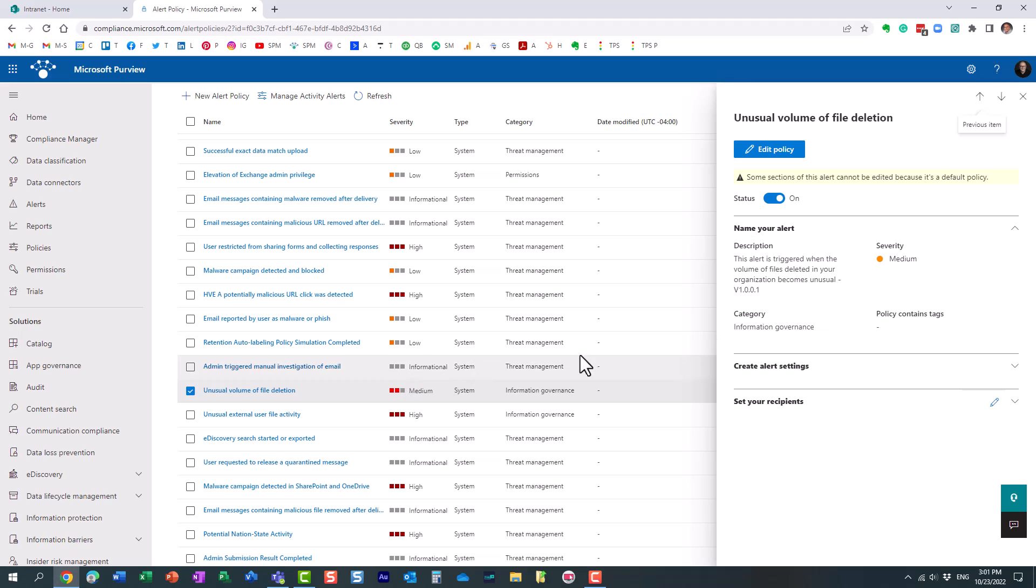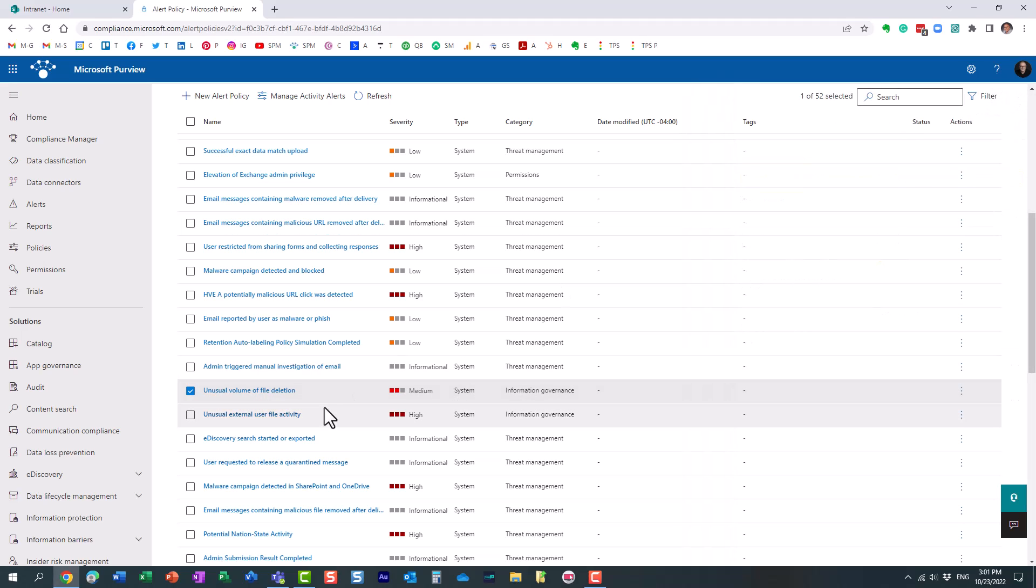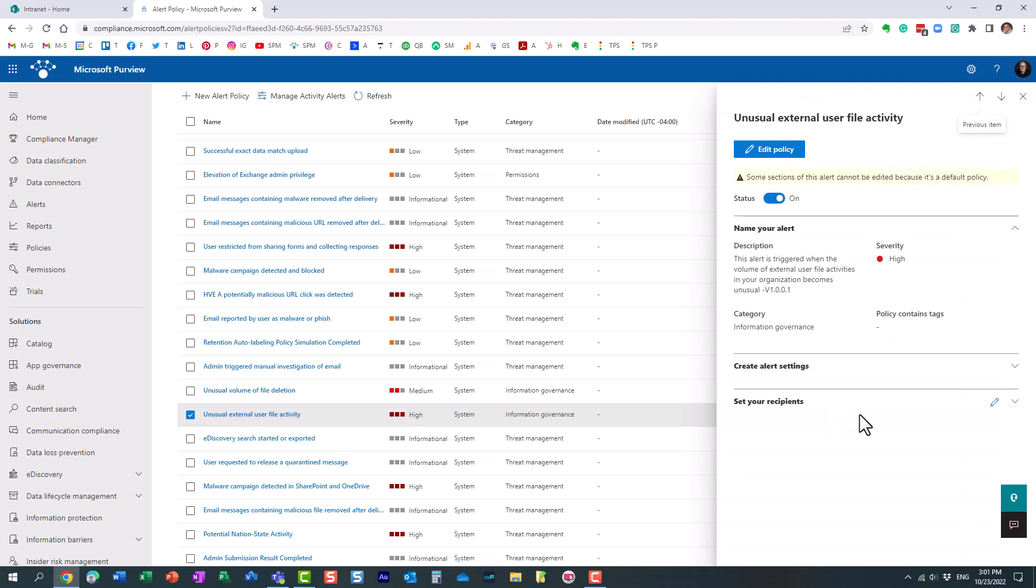Now, the downside of this is that you cannot set up the exact triggers. It's based on internal AI, artificial intelligence, and based on the activities. The system automatically determines what is normal, what is not normal, what is unusual.